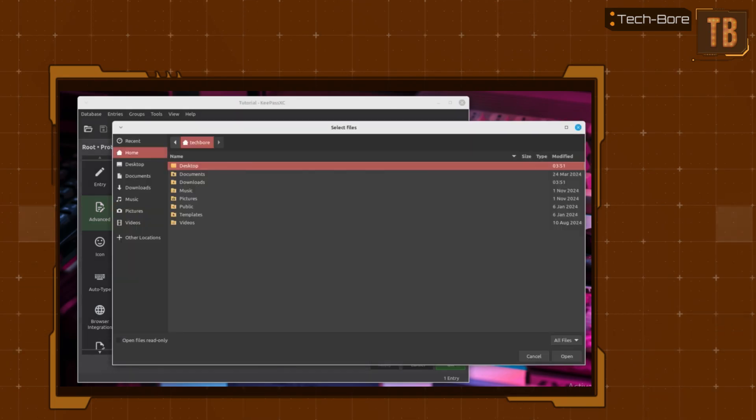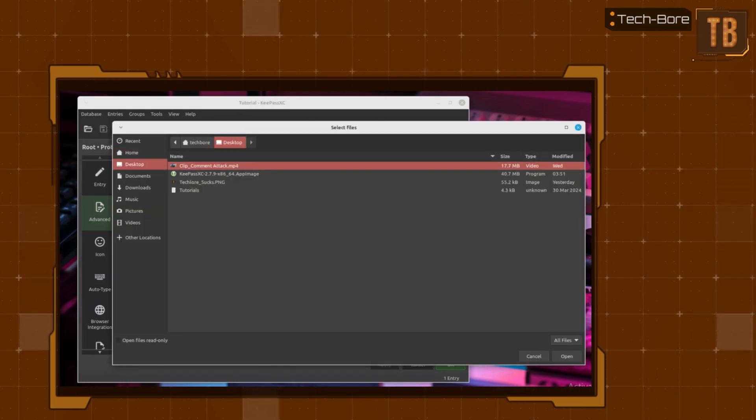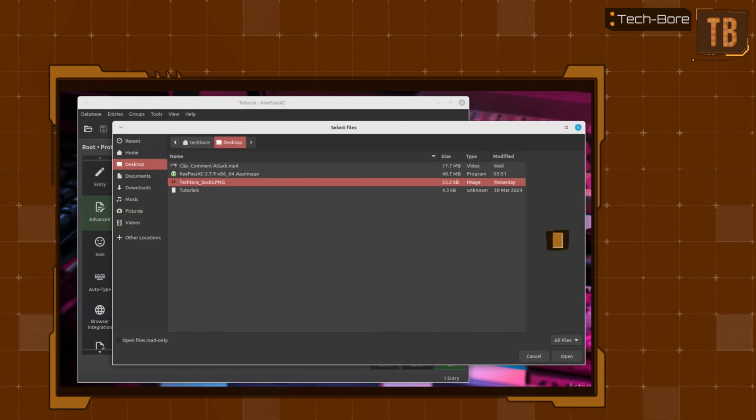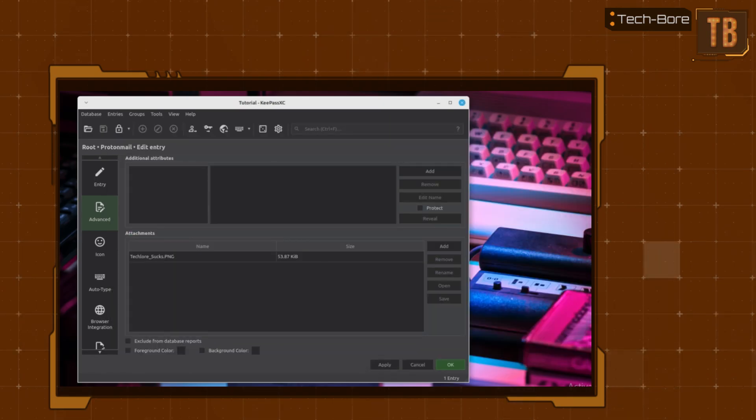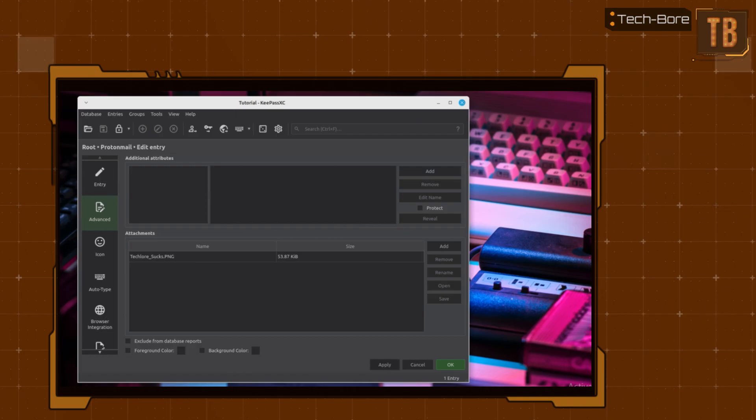Select your file. Hit the Open button on the bottom right of the window, and you are done. You've now added an external file to your password database.